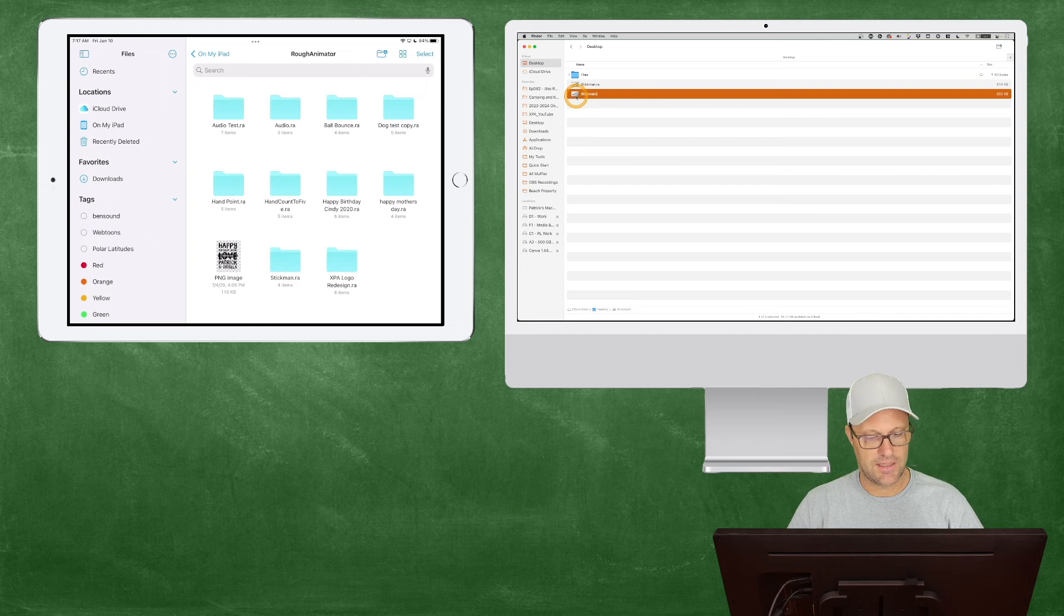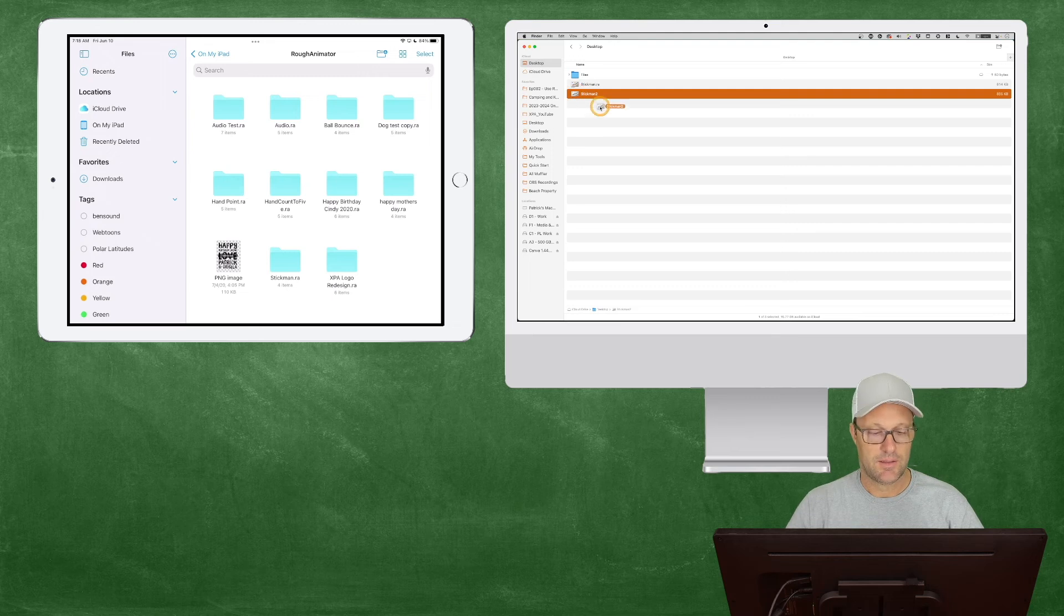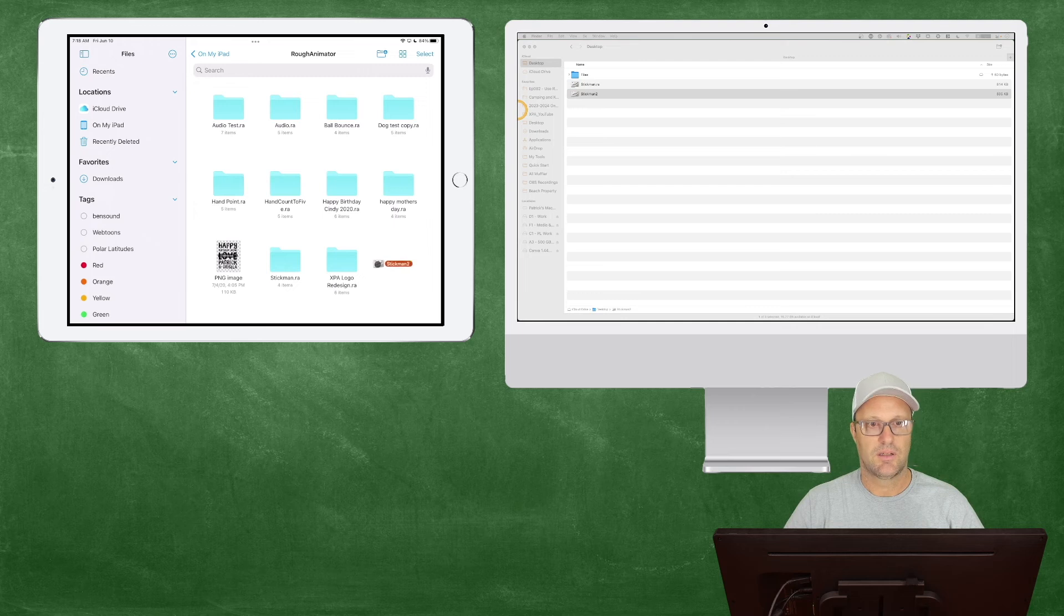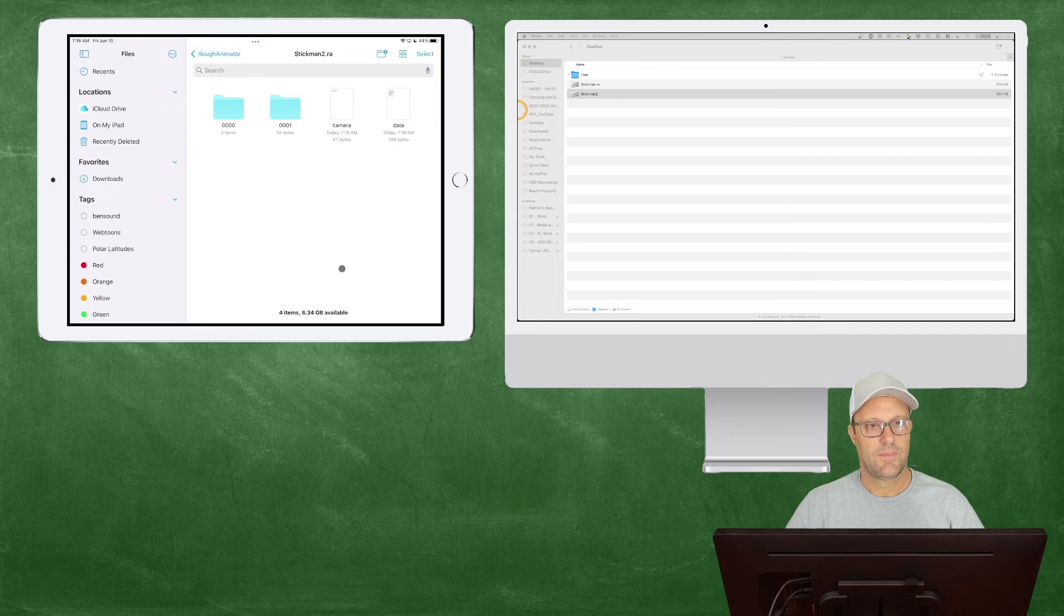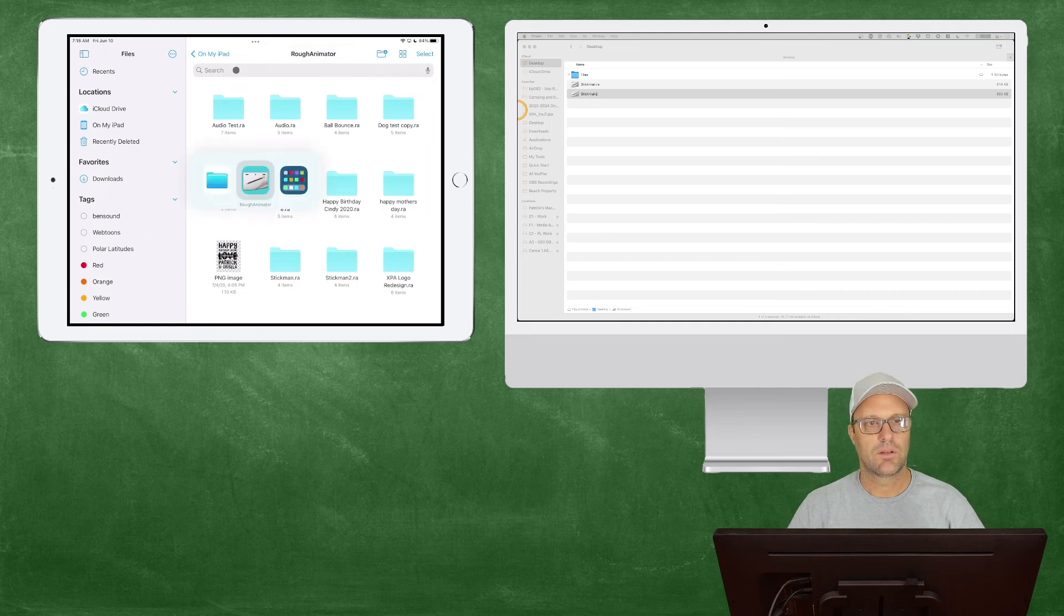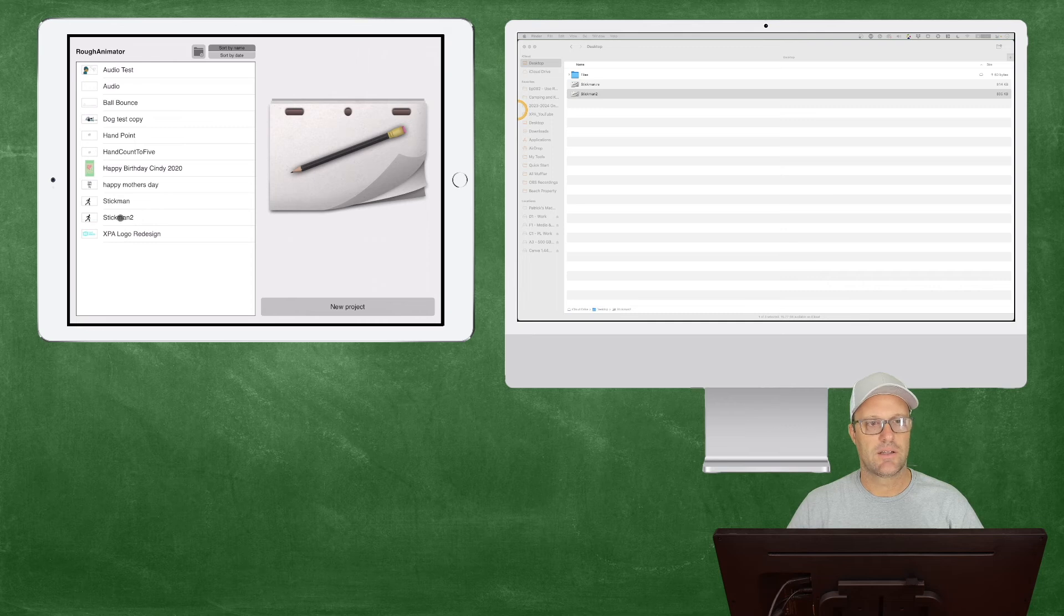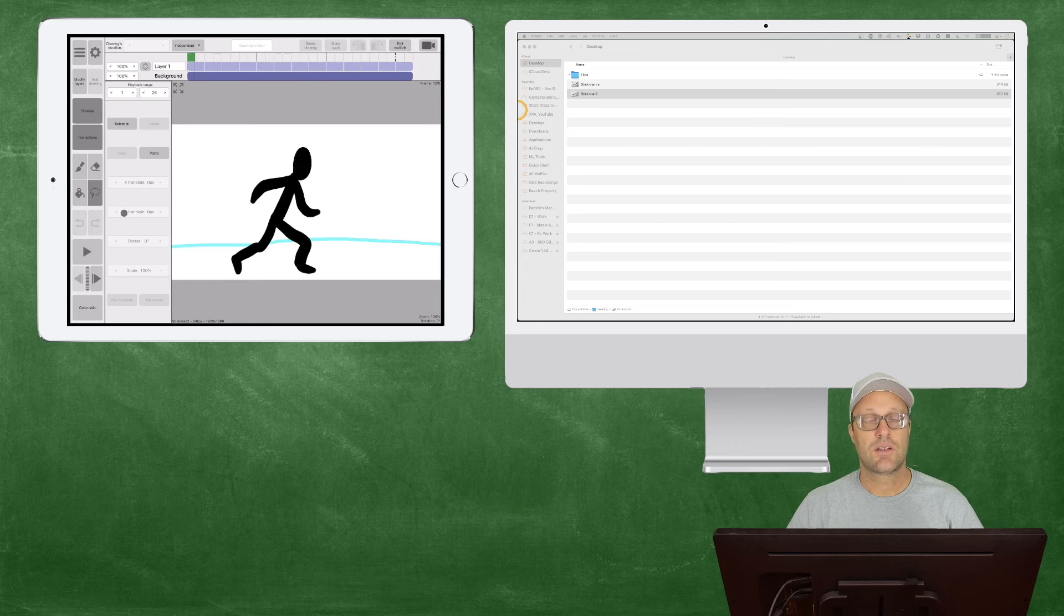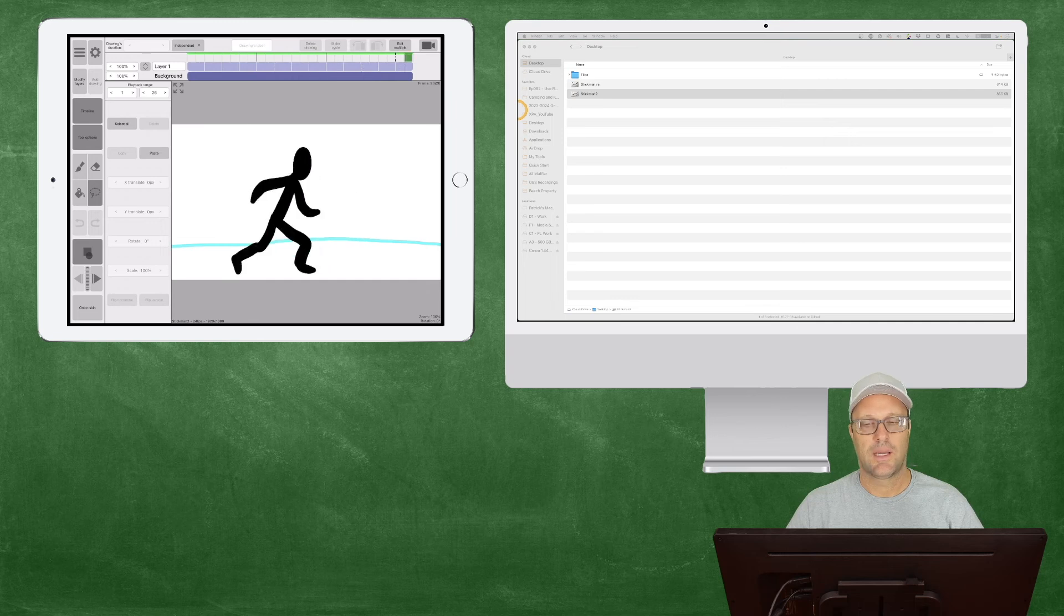If I hide my Rough Animator file, you can see here's the new stickman2 file. It doesn't have the .ra—I'm not sure why it doesn't save that out. But let's see if we can drag this back to the iPad and work on it on the iPad. So I'm going to pick it up, drag it across, and drop it on my iPad. And here it is. Let's go back to Rough Animator and open it up. Right down here is stickman2. You can see it's now got the background that we added. Let's play this to make sure it works. And it's working.